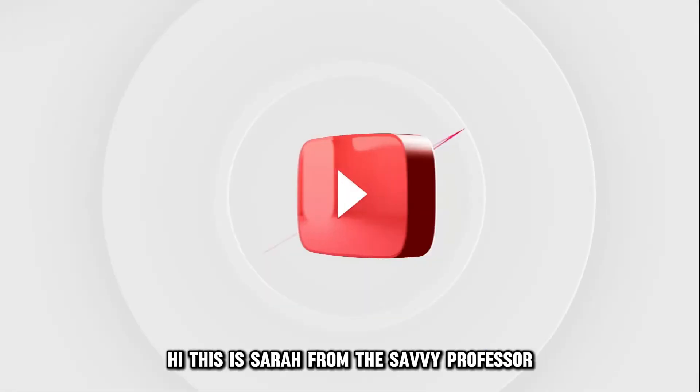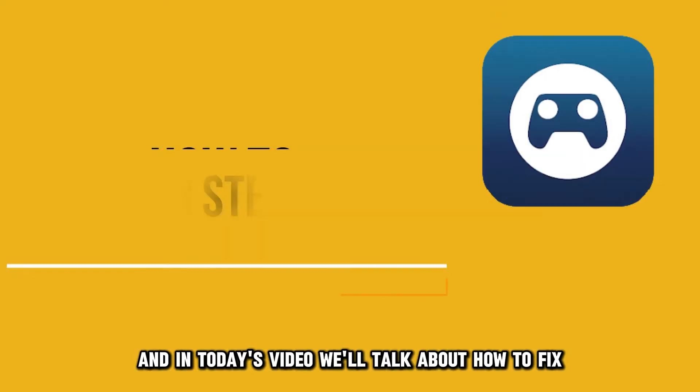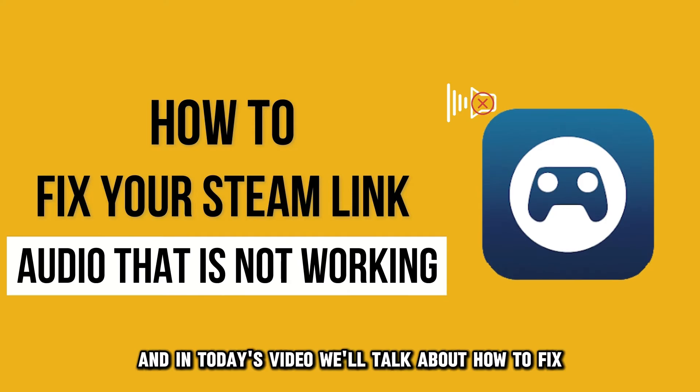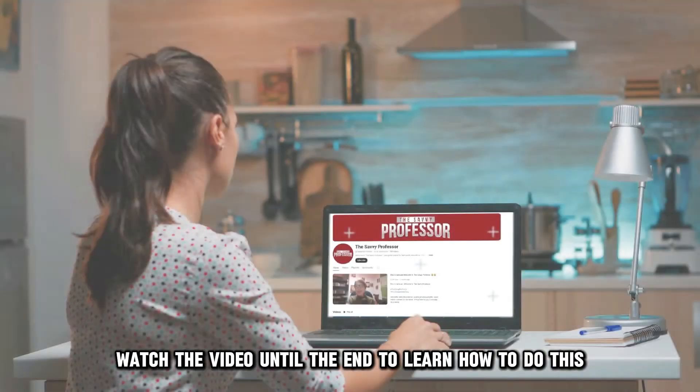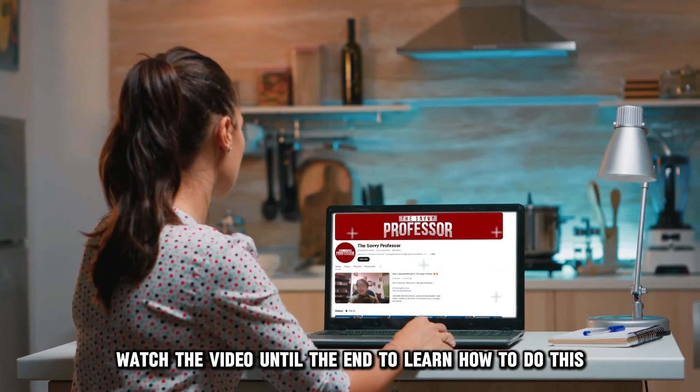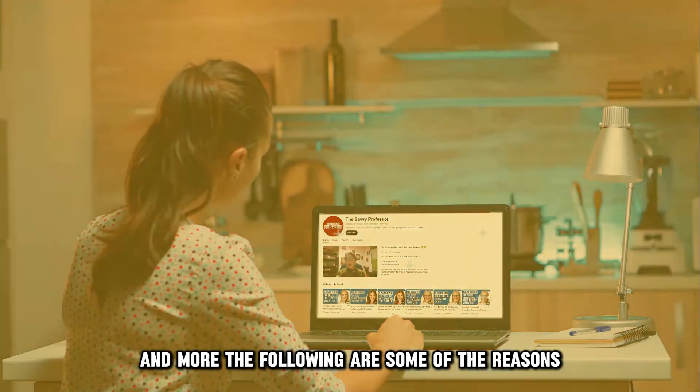Hi, this is Sarah from The Savvy Professor, and in today's video, we'll talk about how to fix your Steam Link audio that's not working. Watch the video until the end to learn how to do this and more.